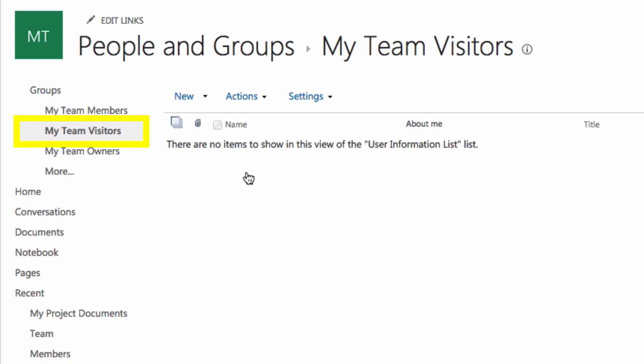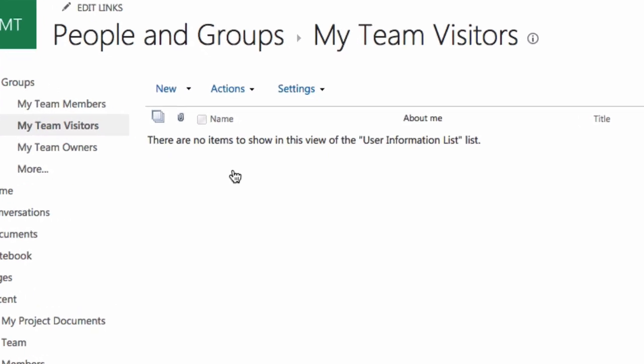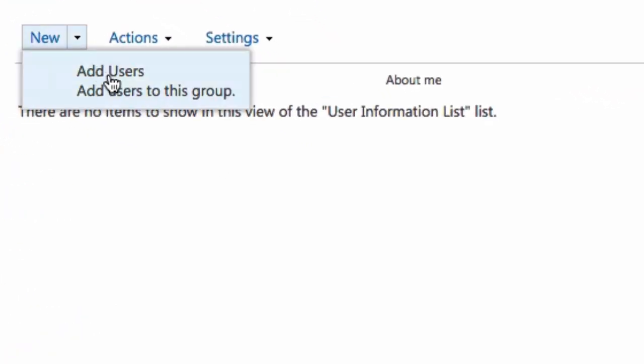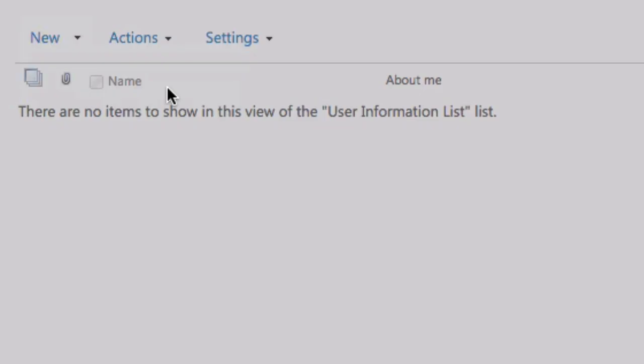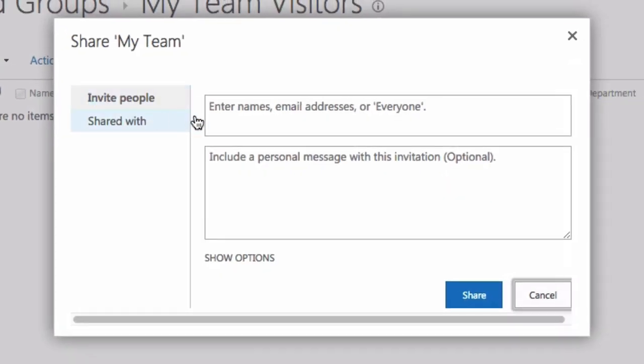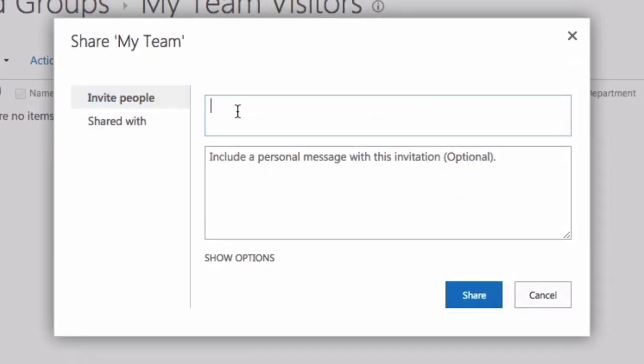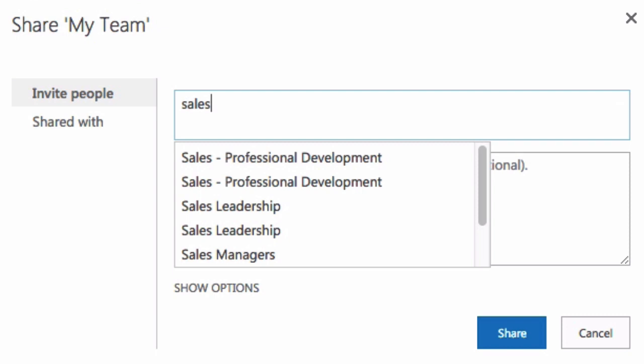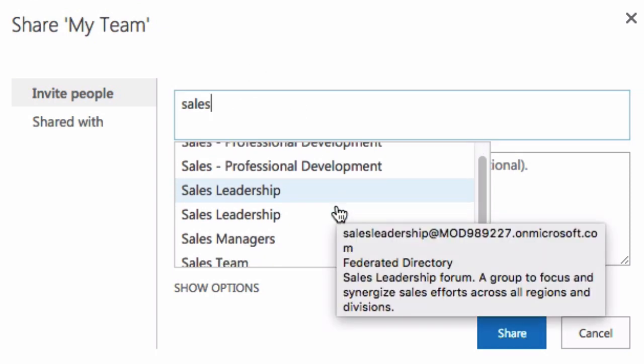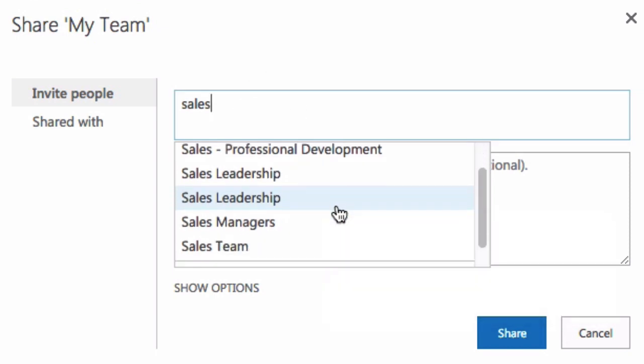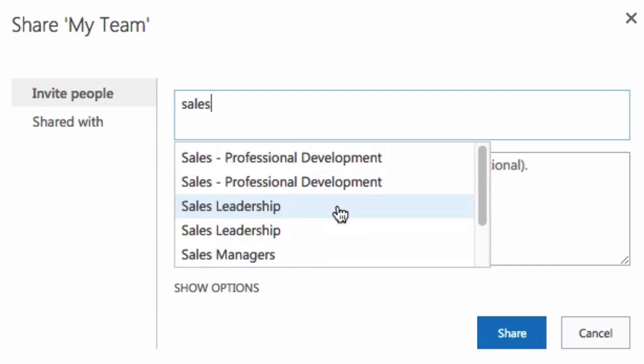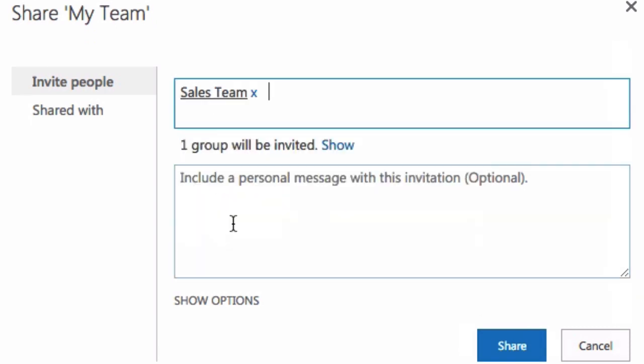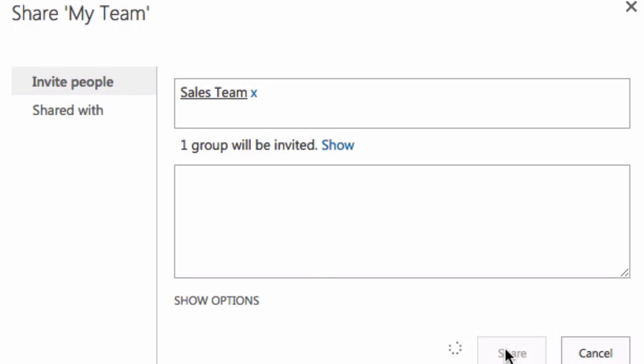What I want to do is add a group of sales people to that group. So I'm going to come up here and choose new and add users to the group. And then I'm going to type sales into the box here and it's going to show me all the groups that have sales in their name. I'm going to choose sales team and then share.